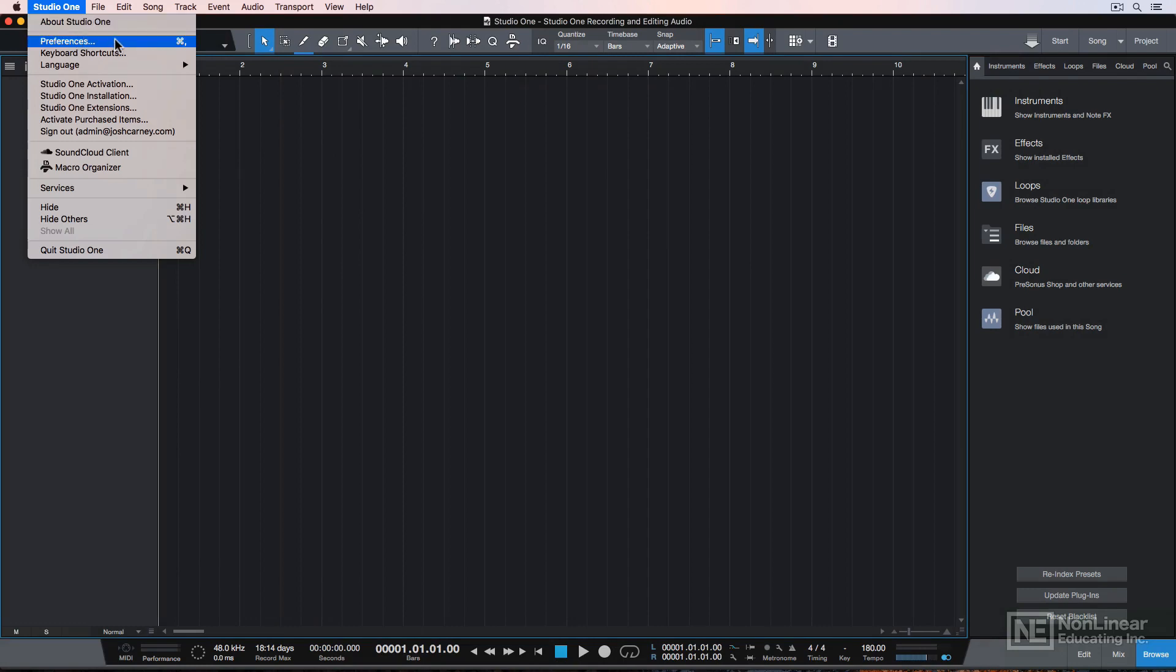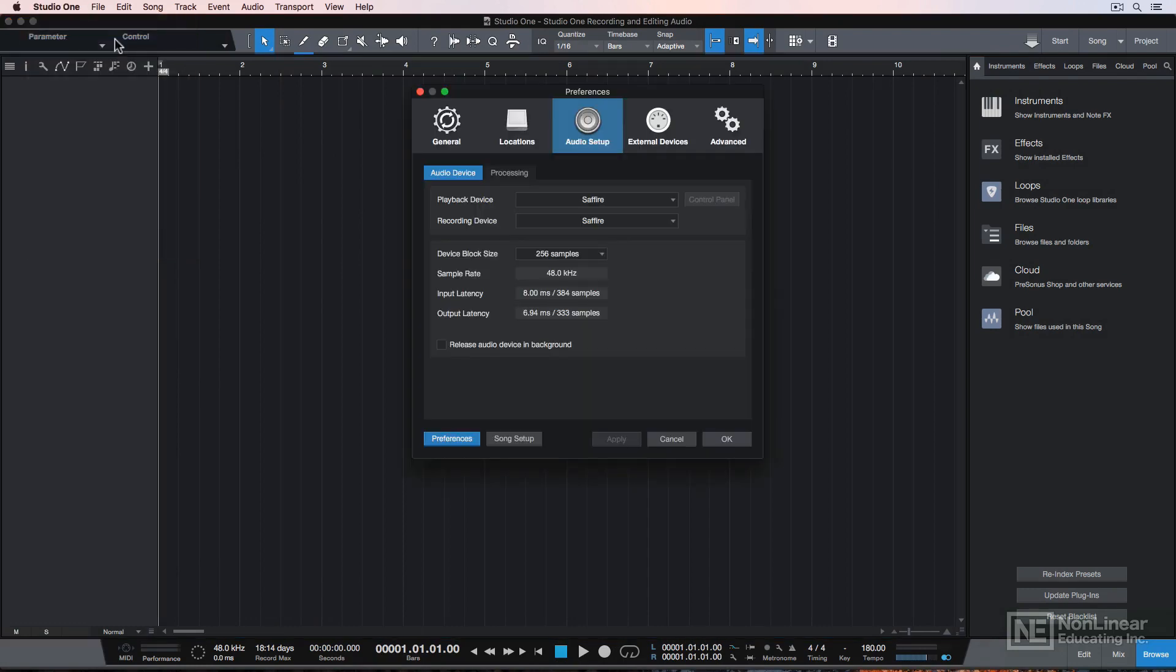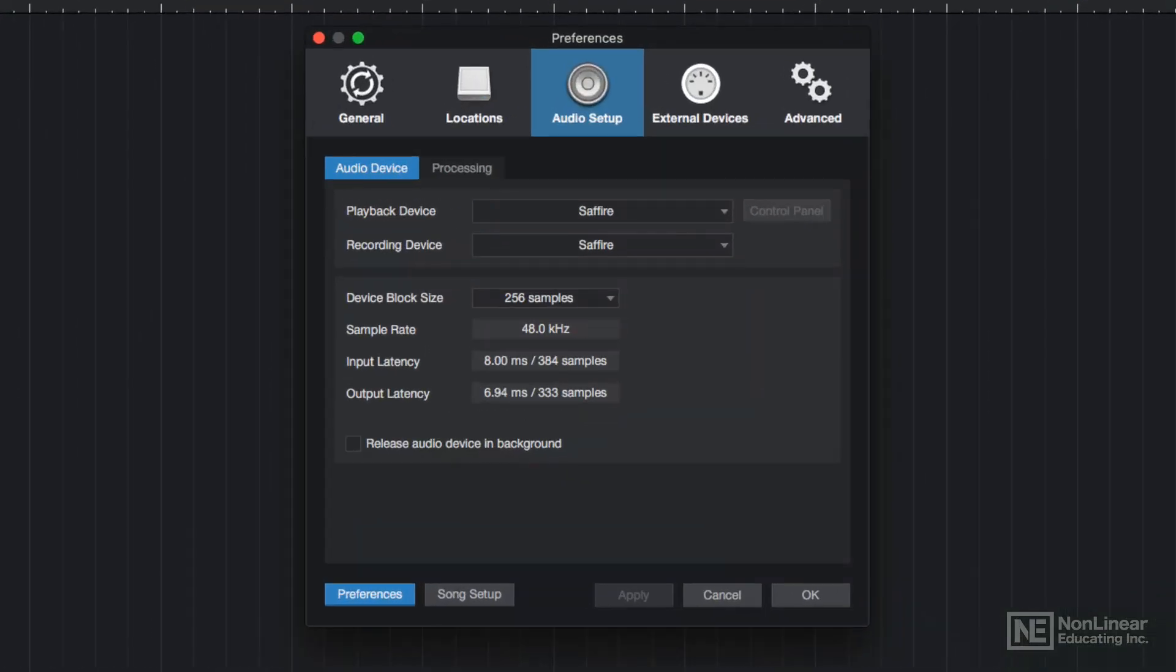Just go up to Studio One, Preferences, or press Command Comma to pull up the Preferences window.